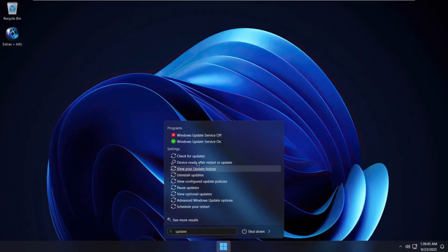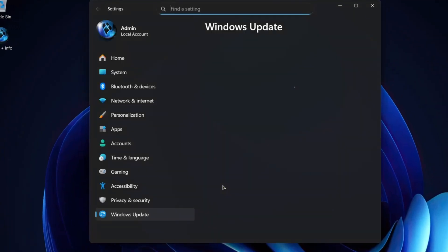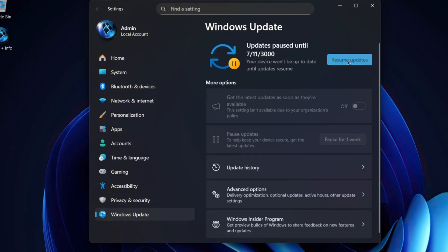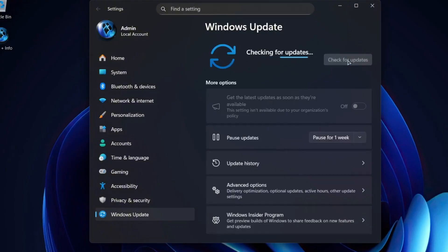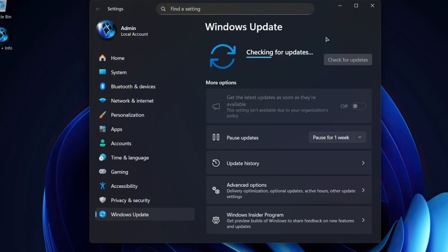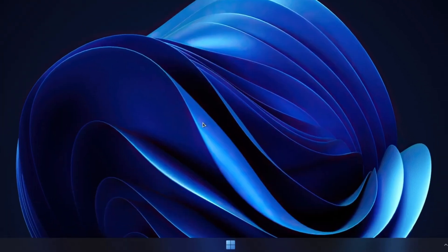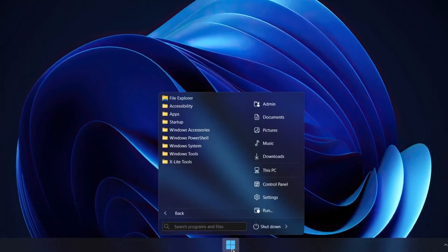As for Windows updates, they're fully supported but paused by default all the way until the year 3000. You can resume them anytime if you want, but for the best performance, it's usually better to leave updates disabled. That way, Windows won't reinstall unnecessary features or bloat in future updates.